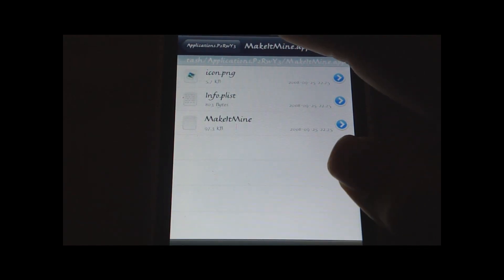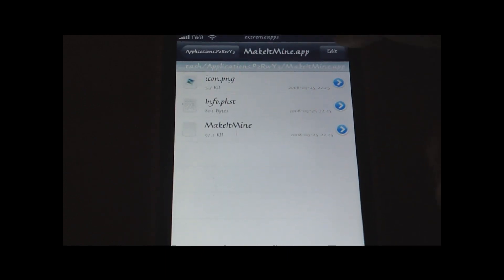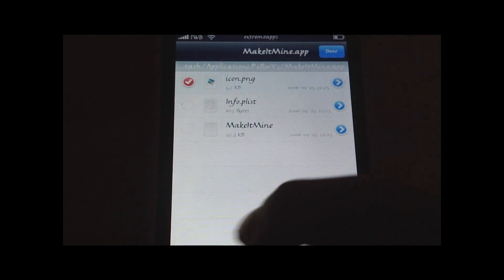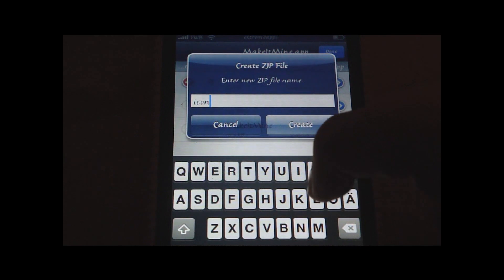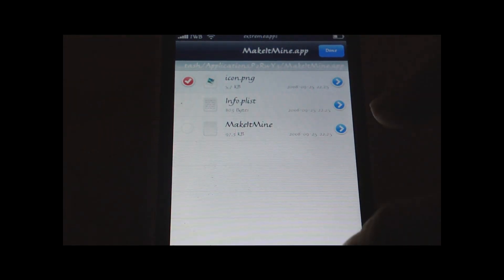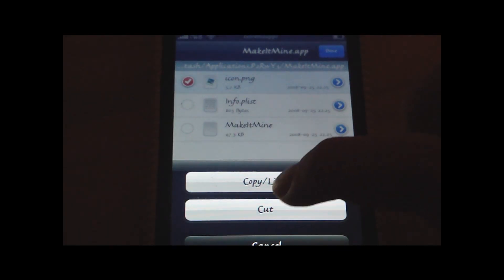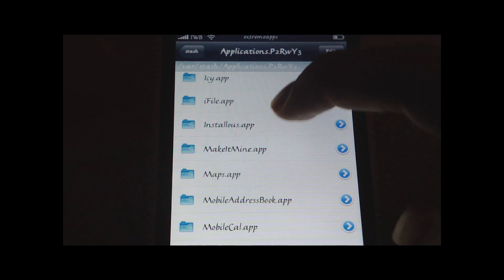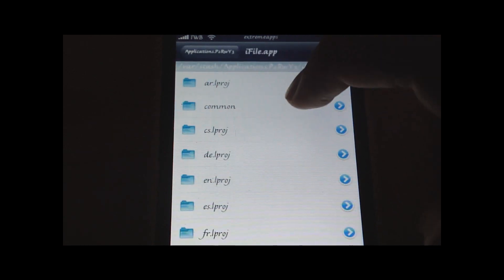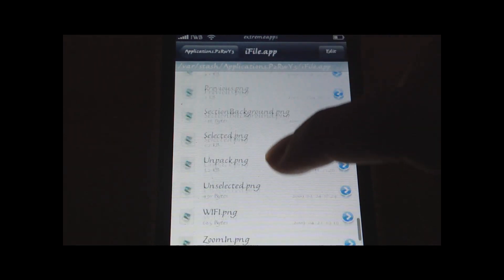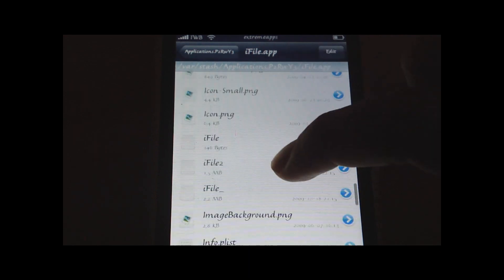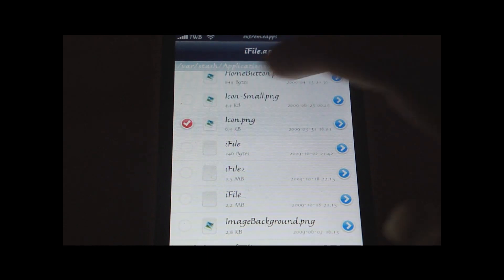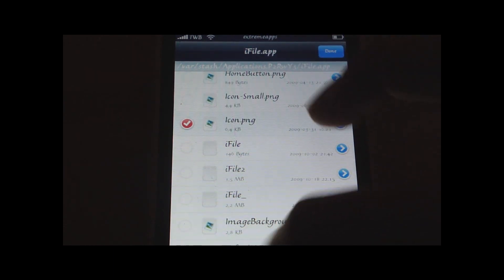But if you just wanna change the icon on one app, like make it mine, you can just click edit, choose this one, and you can copy it or create a zip file. But you can copy it, or cut it, whatever you want. And let's say I wanna cut this and set it as an icon on another application. Let's say I wanna set it as an icon on the iFile application. Then I just choose icon right here, click edit, and delete that as well.